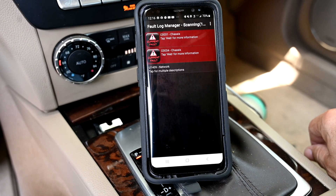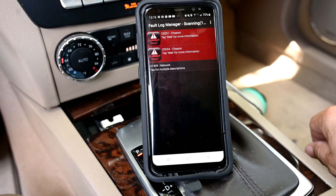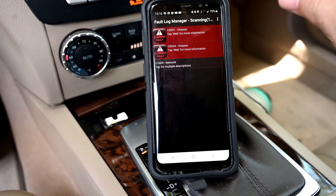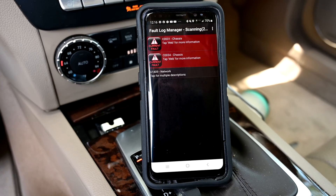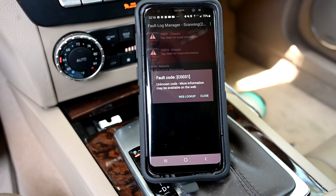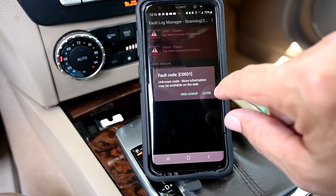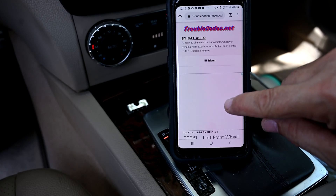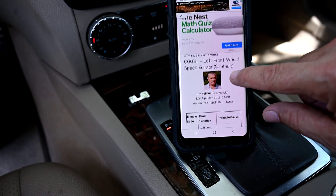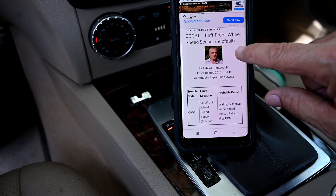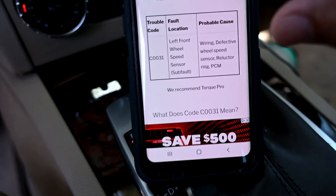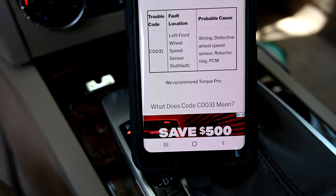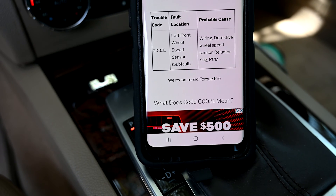It's got two fault codes here. The C00031 is usually part of the ABS brake system. It says here it's the left front wheel speed sensor. So now we find ourselves in a position where we're probably going to have to change that sensor. Don't get your hopes up — don't think you're just going to dust it off and put it back and it's going to work. This is around the timeframe that they start failing.